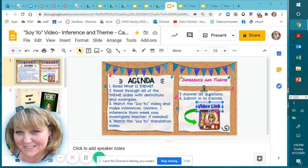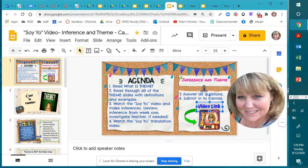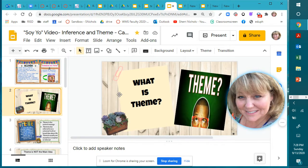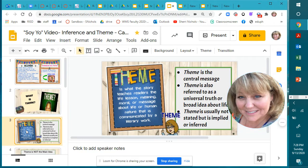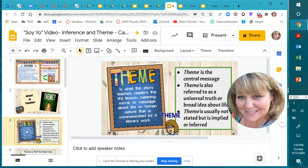If you don't remember, go back and look at that. Then you're going to watch the SOYO translation video and answer all of the questions and submit it into Canvas. So what is theme? Theme is what the story teaches the reader. If you read a story, you will learn a life lesson, or the meaning, or a moral — what I think of as a message about life or human nature that is communicated by the literary work. Theme is what we call the central message.